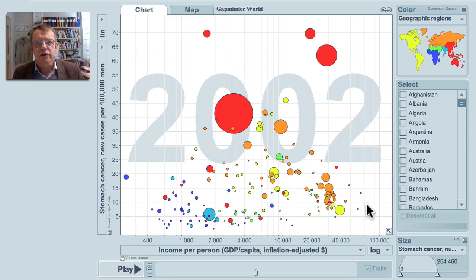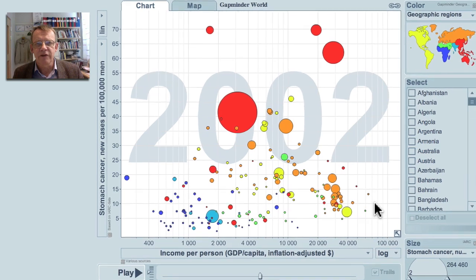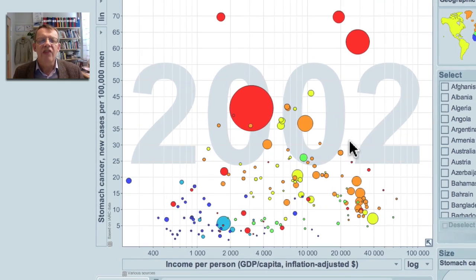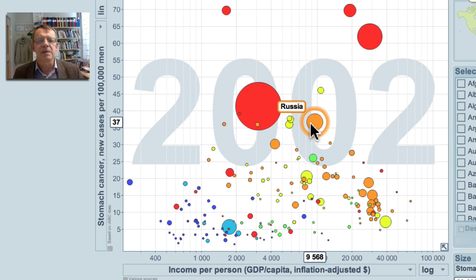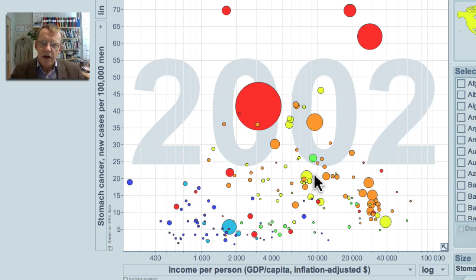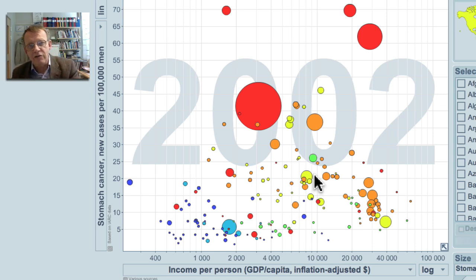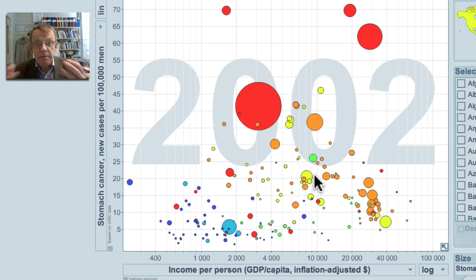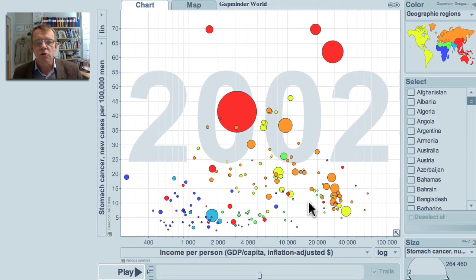We still don't know the truth about why people get stomach cancer in different frequencies in different countries, but we know that they do. The major problem is middle-income countries like Russia, Iran, and Brazil. There are many diseases that are rare in the poorest countries, most common in middle-income countries, and then rare again in rich countries — traffic accidents, bad teeth, depression — many diseases are distributed in the same pattern as stomach cancer.